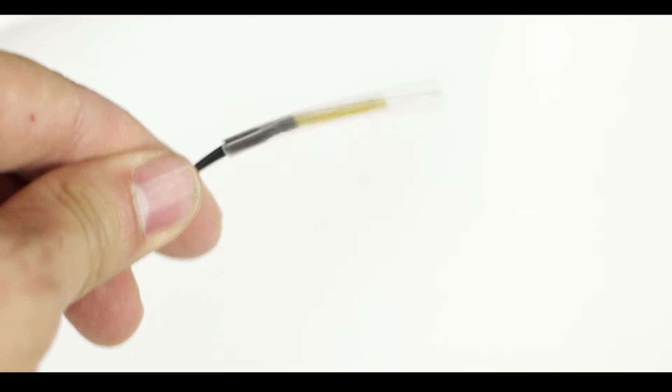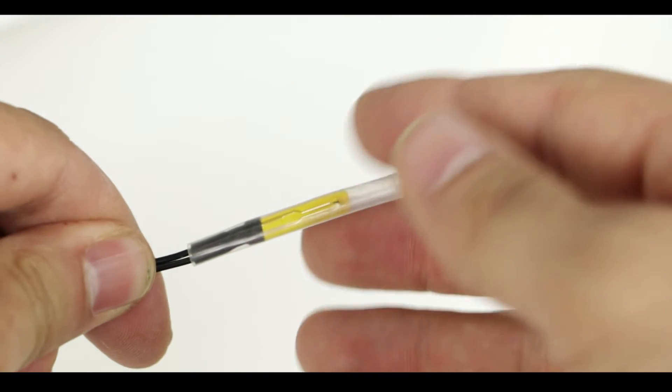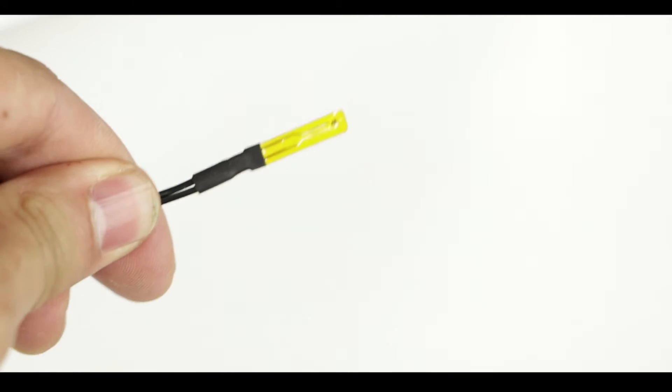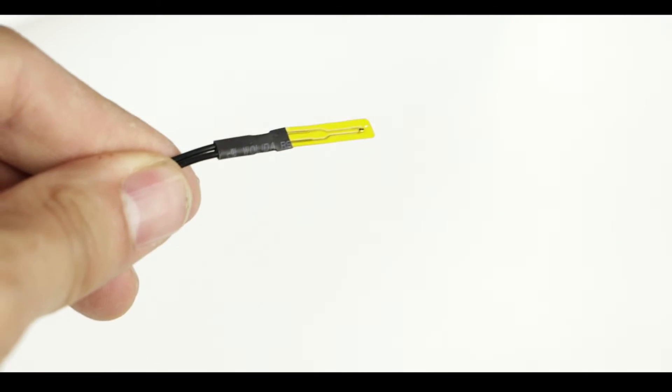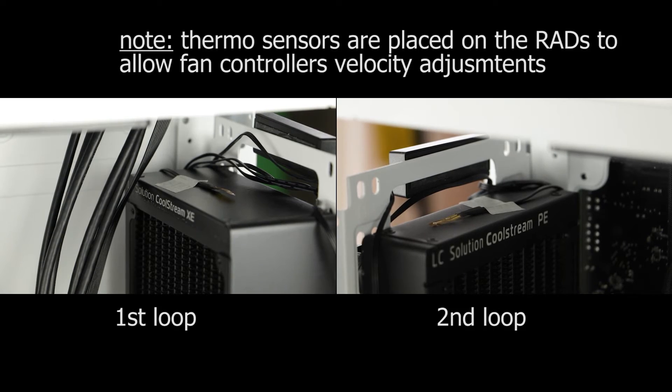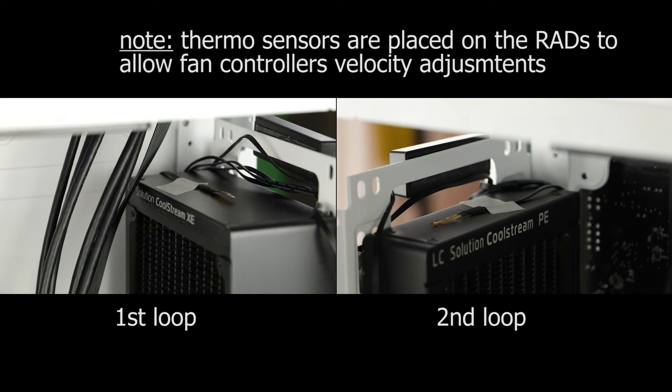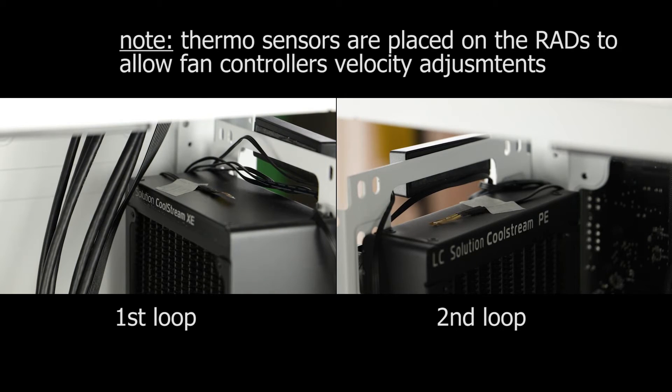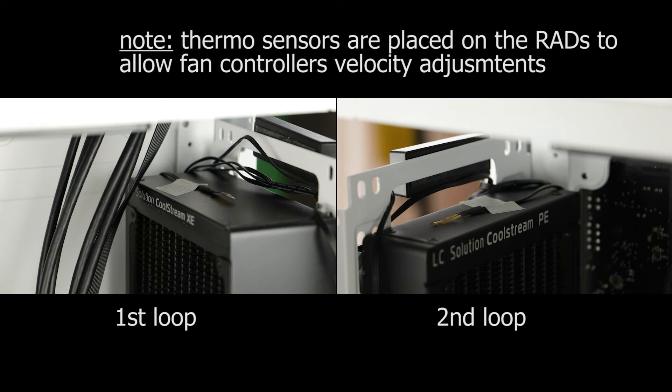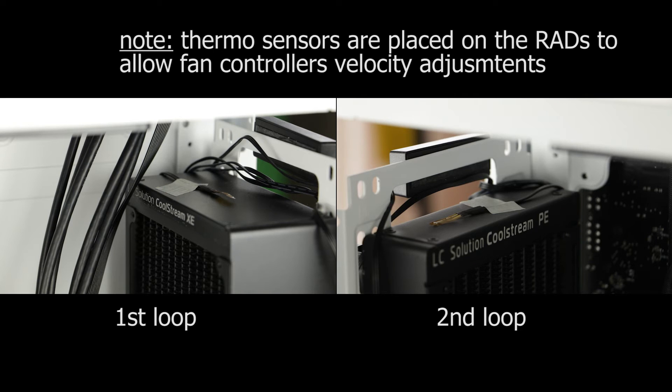Before installing our thermosensor make sure to remove the protective cover which comes with it. For this build I have decided to place both thermosensors on the top of both of our radiators. And the reason why I did that is to avoid those sensors to be in the direct path of our fans exhaust which could give us a corrupt idea of what the real temperature of our system is.